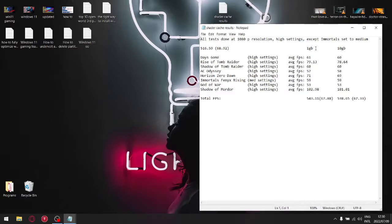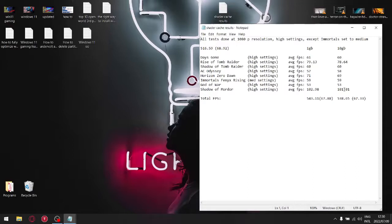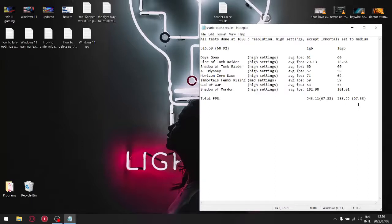And then I tested the games again by setting the shader cache to 10 gigabytes and then added up all those eight FPS's, and then I got a total FPS count of 538.65. Divided that by eight and that gives me an average FPS of 67.33.